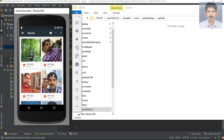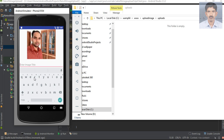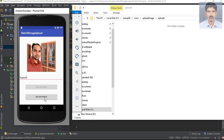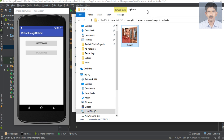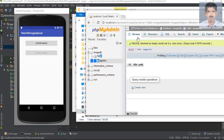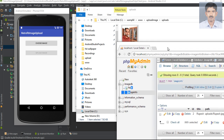Select an image and specify an image title. Now upload the image. The response from the server says 'image uploaded successfully' and the image is now available in the upload folder. Checking the database, one row has been inserted.